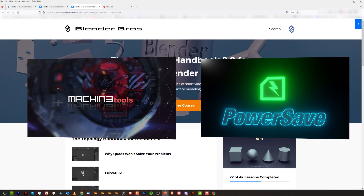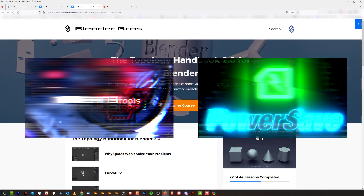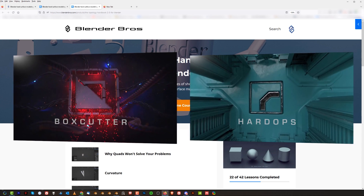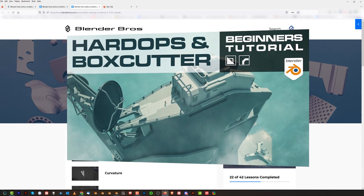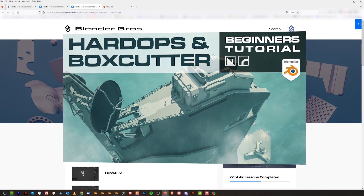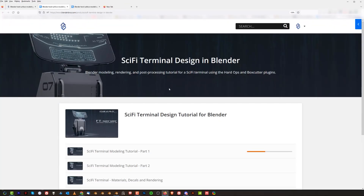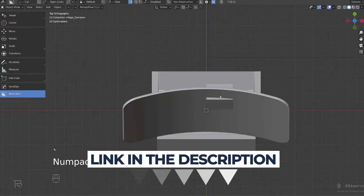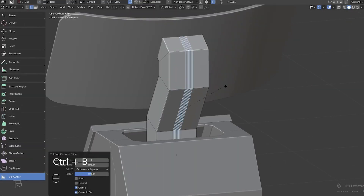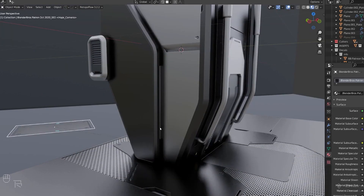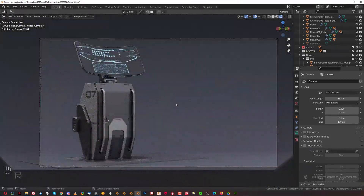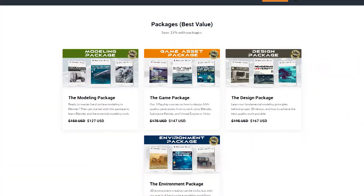Once you get that information soaked in, you're ready to move on to add-ons. I suggest you get Machine Tools and PowerSafe — these are free, although Machine Tools has a paid version which I recommend. Then there's HardOps and BoxCutter, which are add-ons I use all the time. I have a video covering the basics of both. Then come back to our website and grab the Sci-Fi Terminal Design in Blender course — also free, links in the video description.